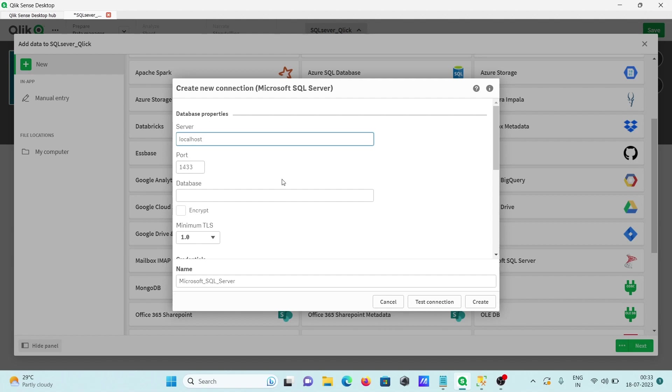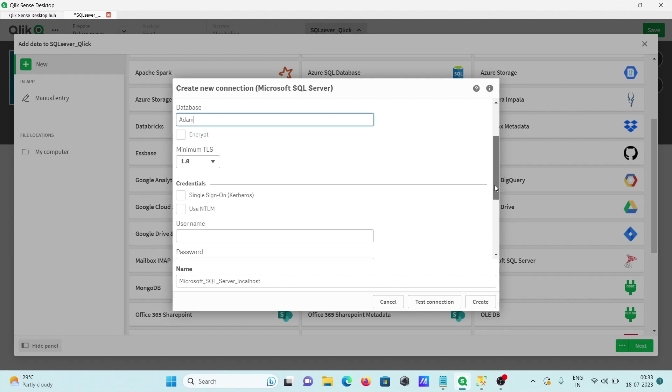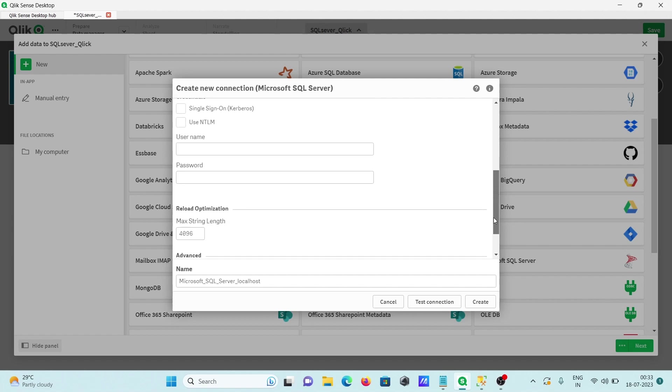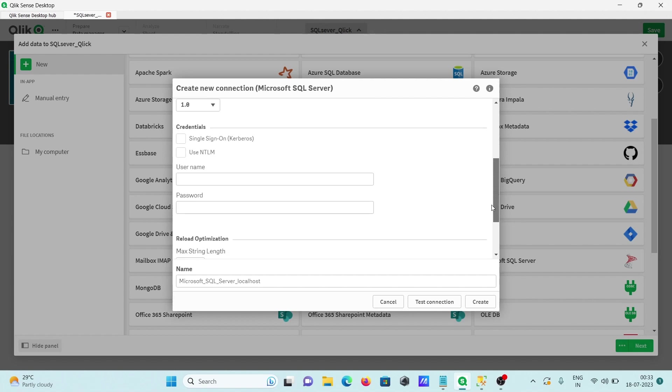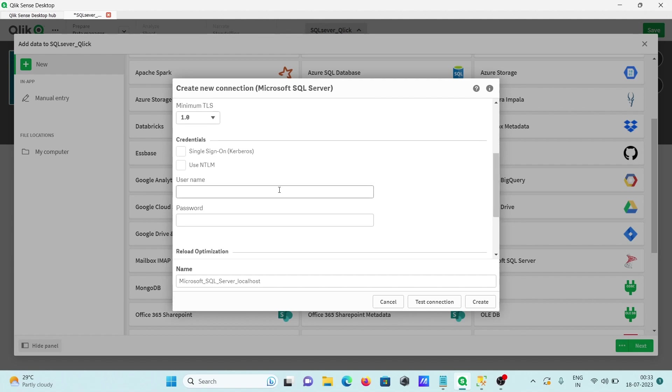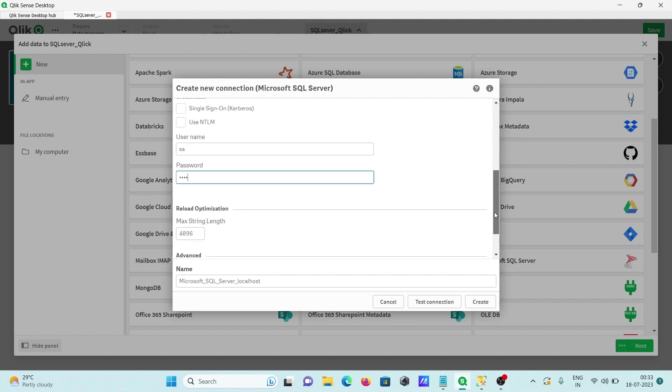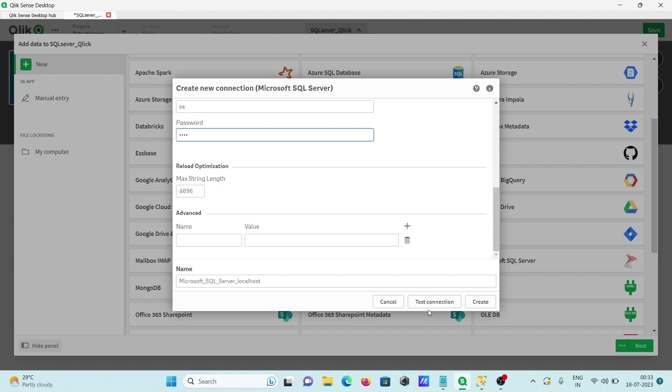And this is the port, so port I'm leaving default 1433 and database let's give the name Adam. If I scroll down here you can see username. You can give if you want or leave it. I'm going to give username and here password. After giving this all, let's click on test connection.